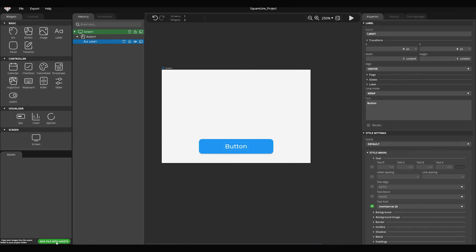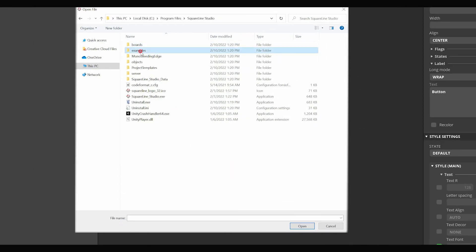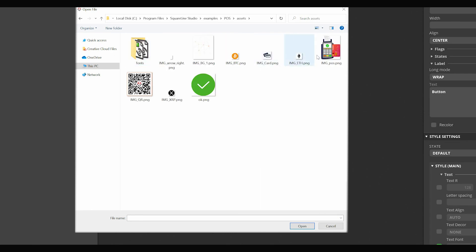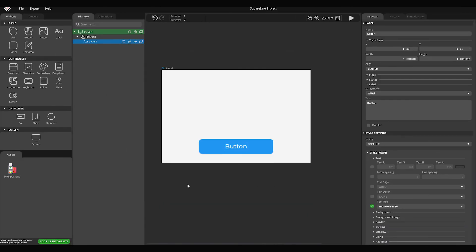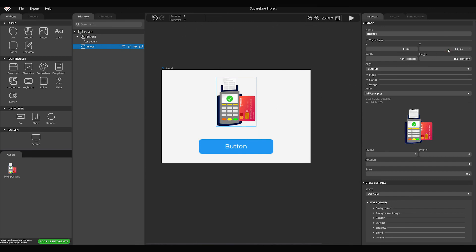The program can handle PNG files up to 2028 by 2028 pixels. Click on the add file to assets button and select the img_pos.png image from the SquareLine Studios examples/pos/assets folder. Simply drag the added image to the screen, and it will appear in the center of the screen. Set the Y position to minus 50 pixels.